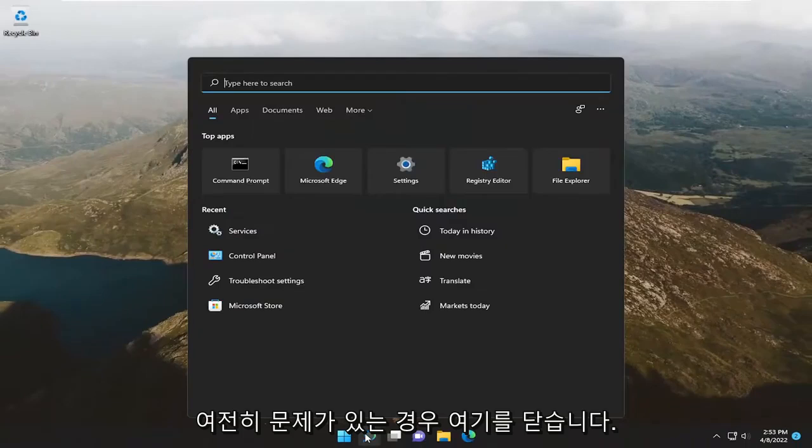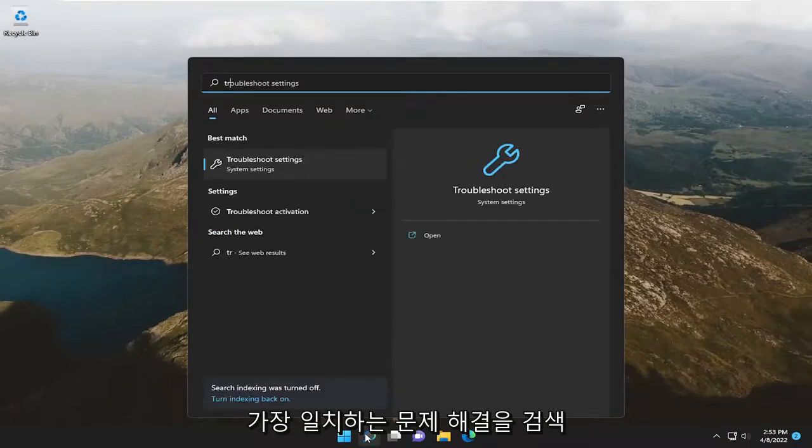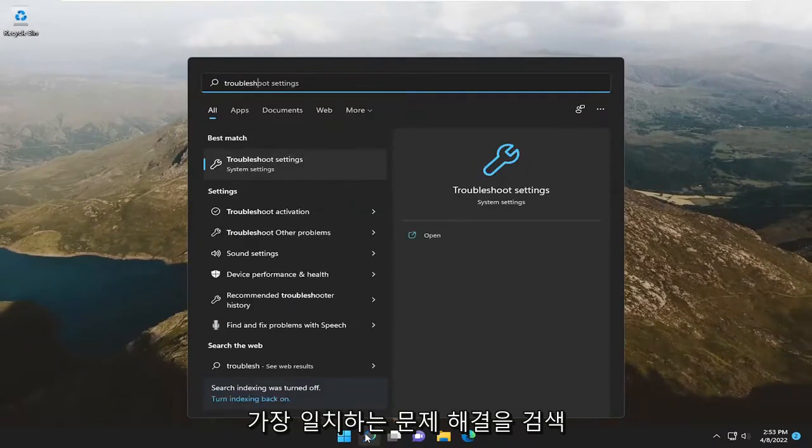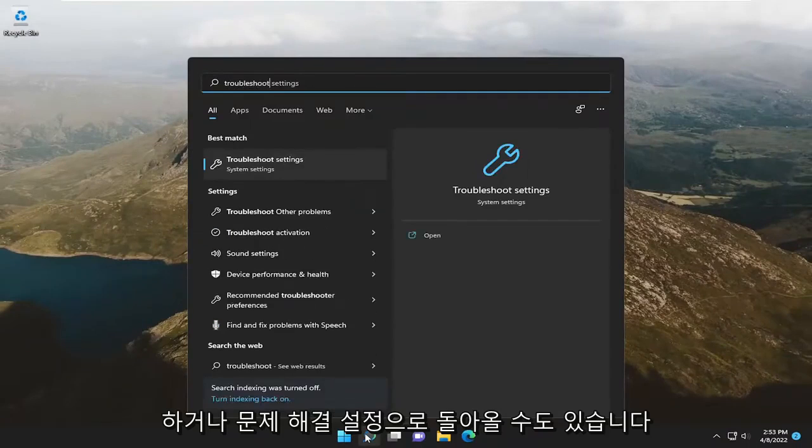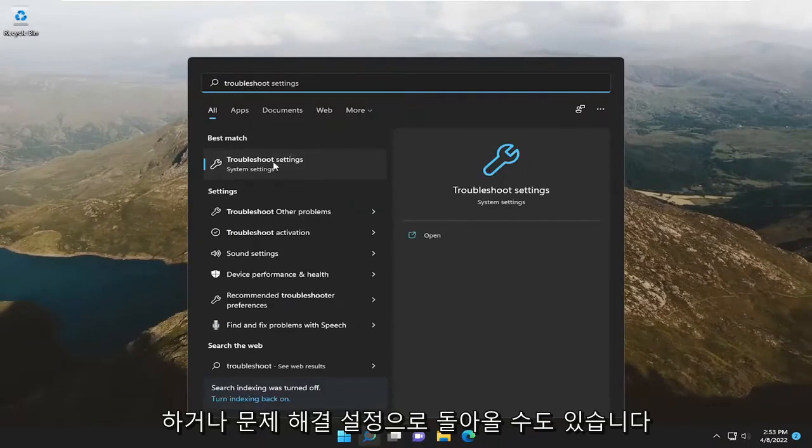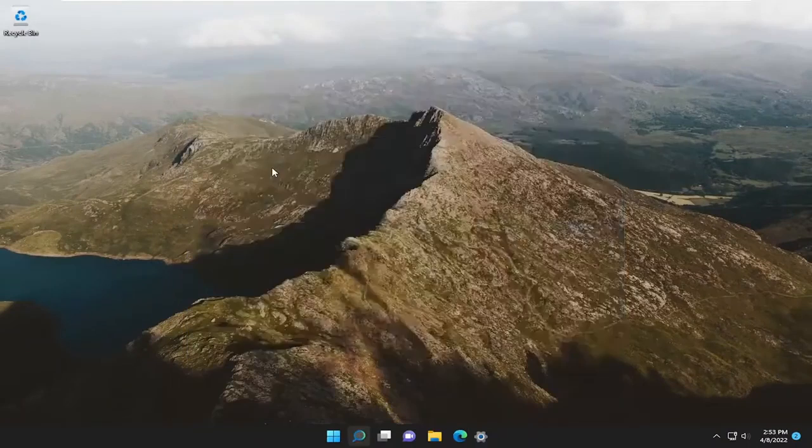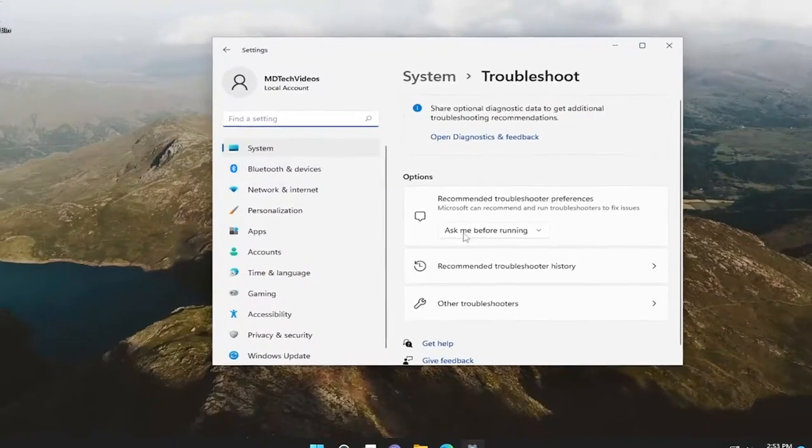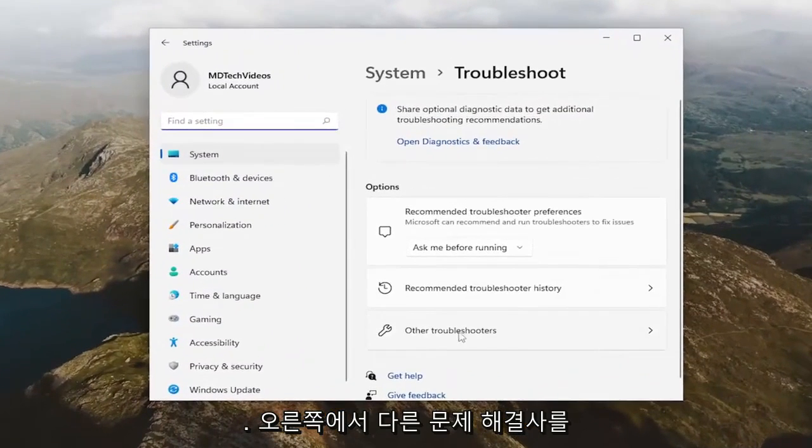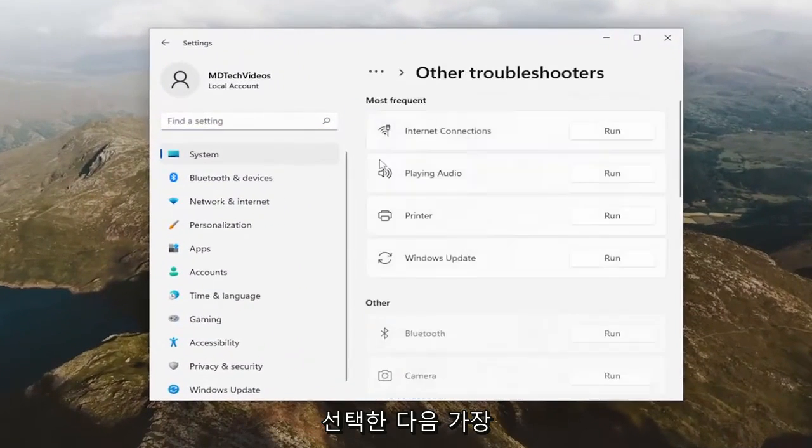If you're still having a problem, you can also search for troubleshoot, best match will come back with troubleshoot settings, go ahead and open that up. Select other troubleshooters on the right side.